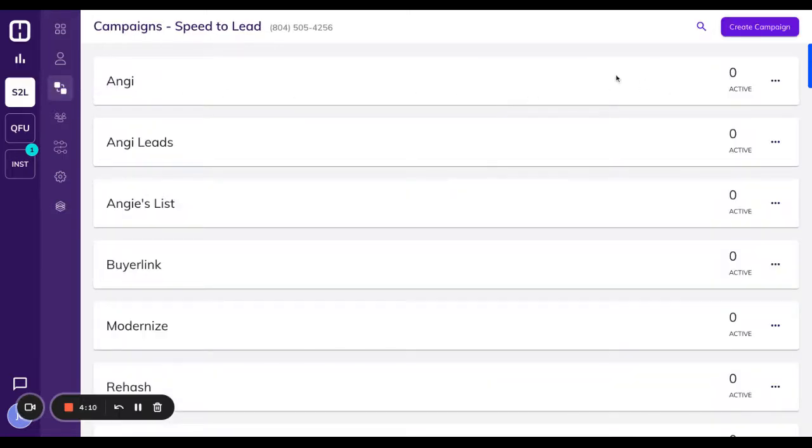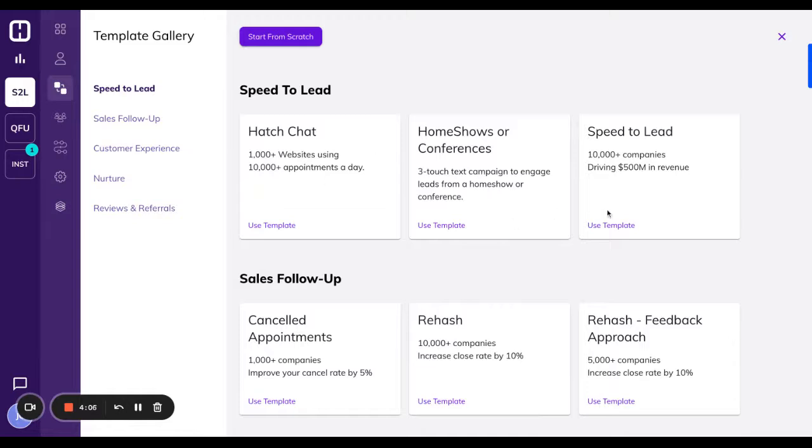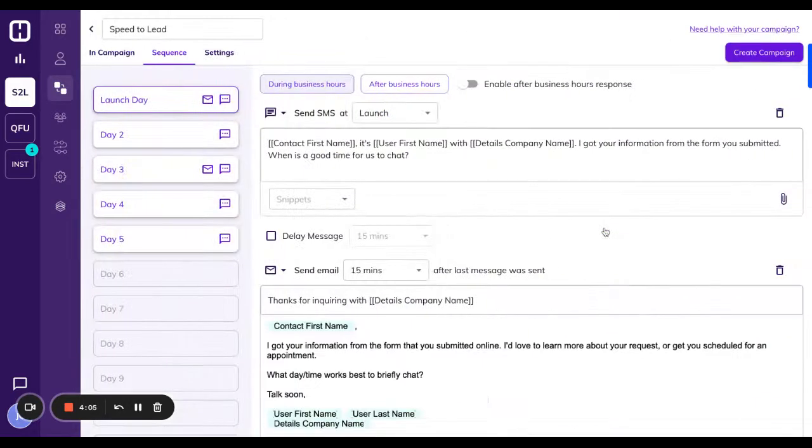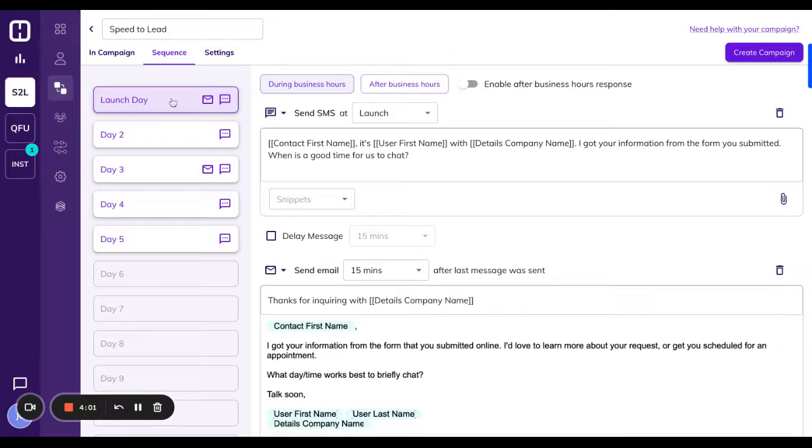So if you have, for instance, a speed to lead campaign, you can see here that on day one of the launch, you'll see a button called after business hours. What that means is that this message is specific to new leads.